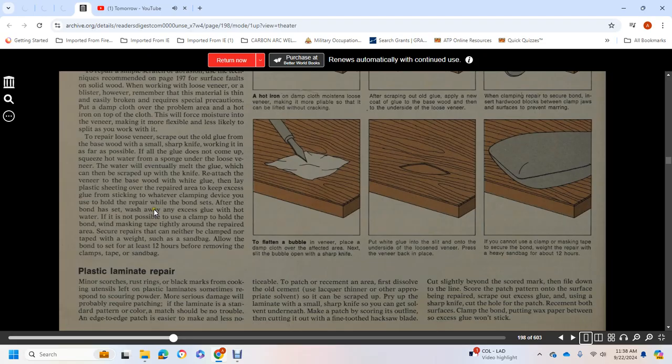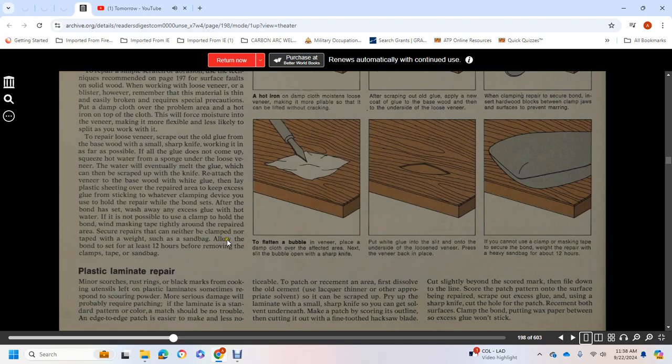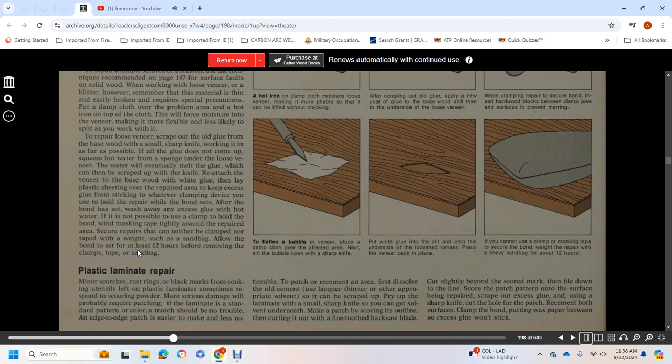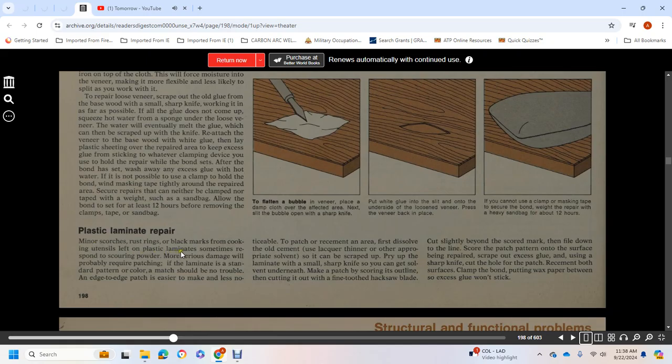Reattach the veneer over the base with white glue, then lay plastic sheeting over the repaired area to keep excess glue from sticking to the clamping device. After the bond has set, wash away any excess glue with hot water. If it's not possible to clamp the repair, use masking tape tightly around the area or use a weight such as a sandbag. Allow the bond to set for at least 12 hours.